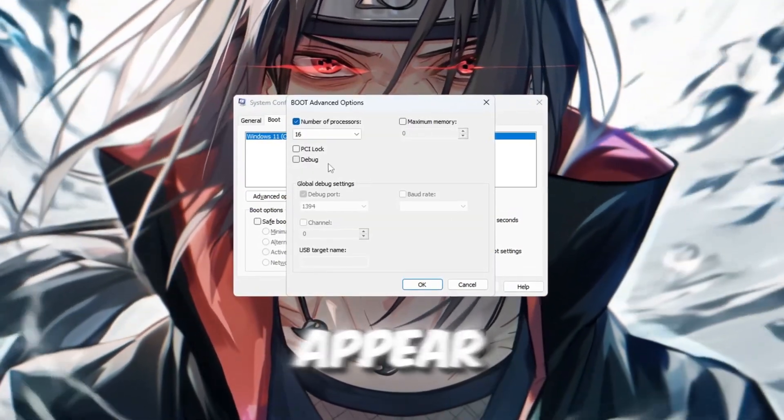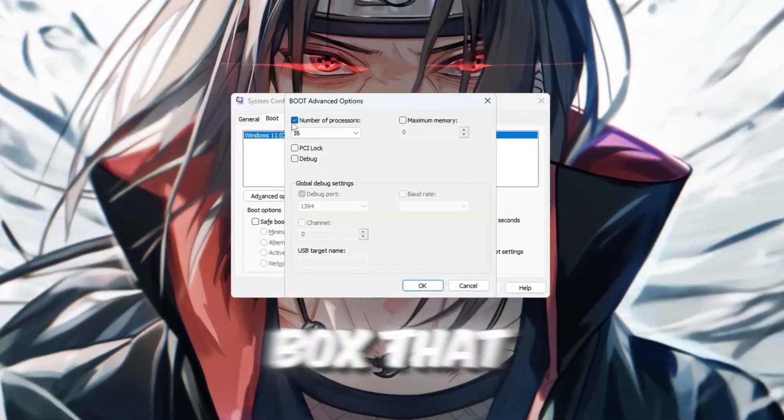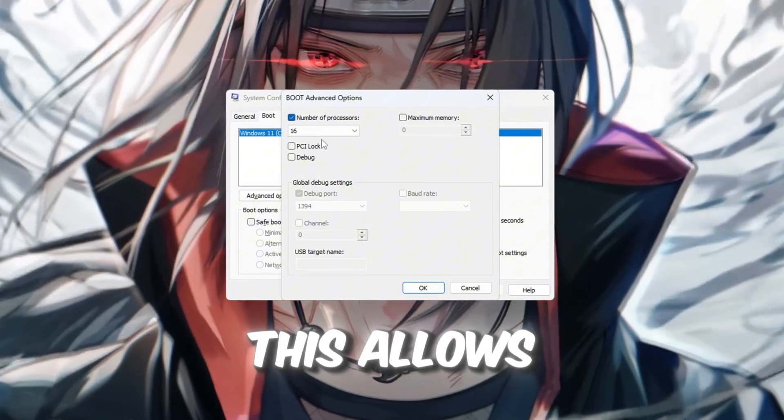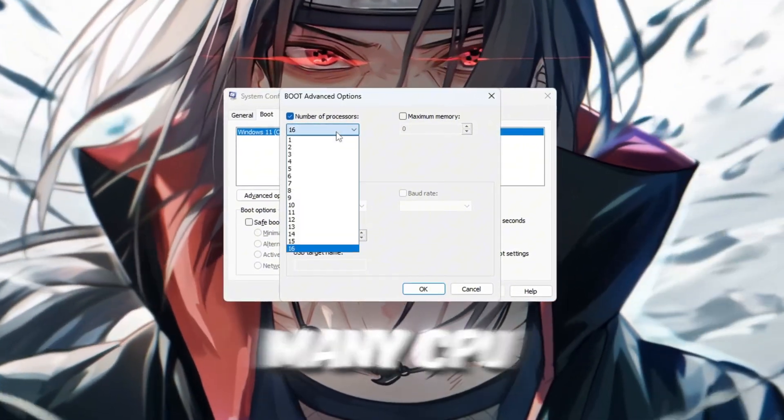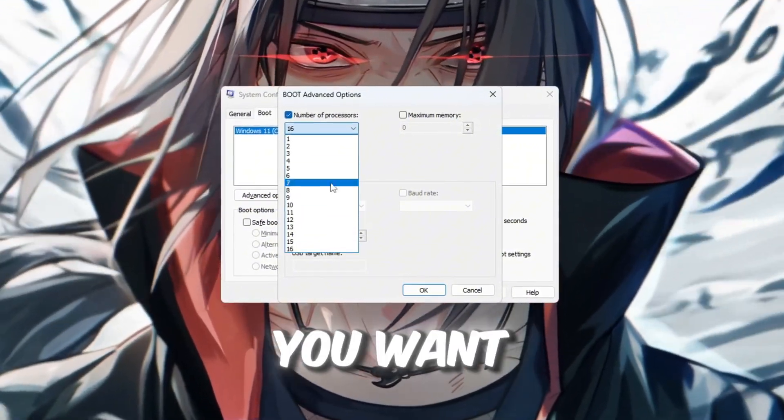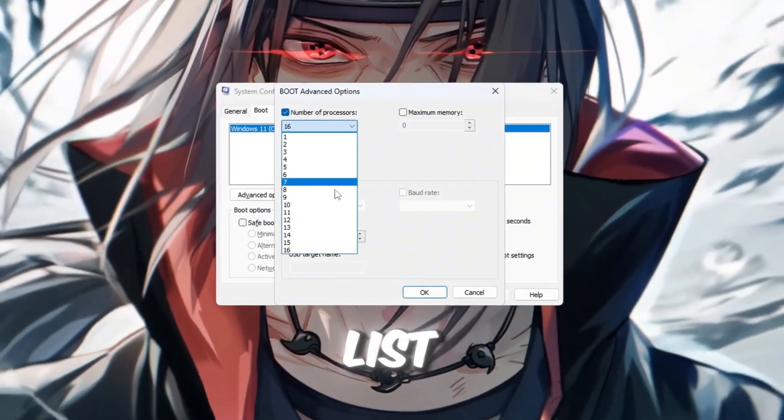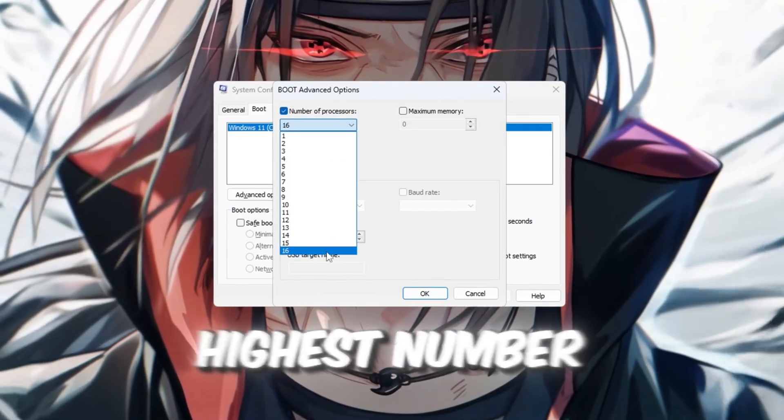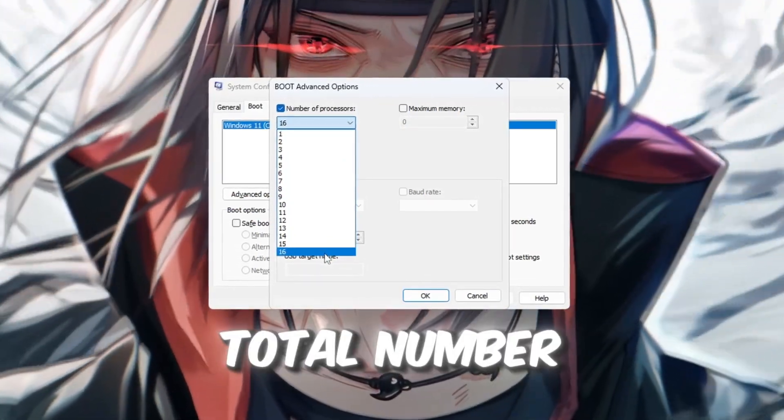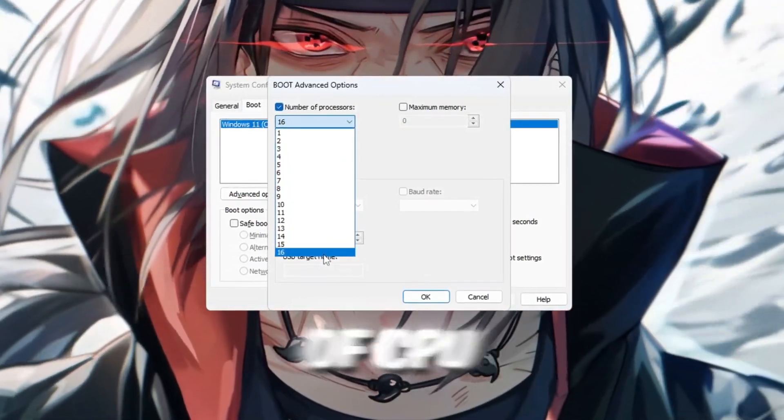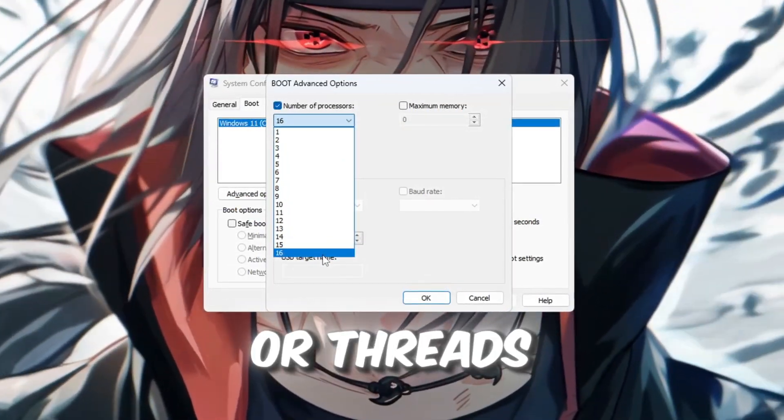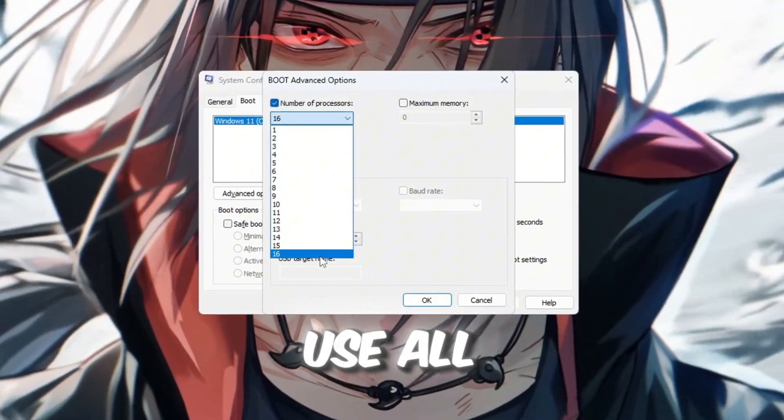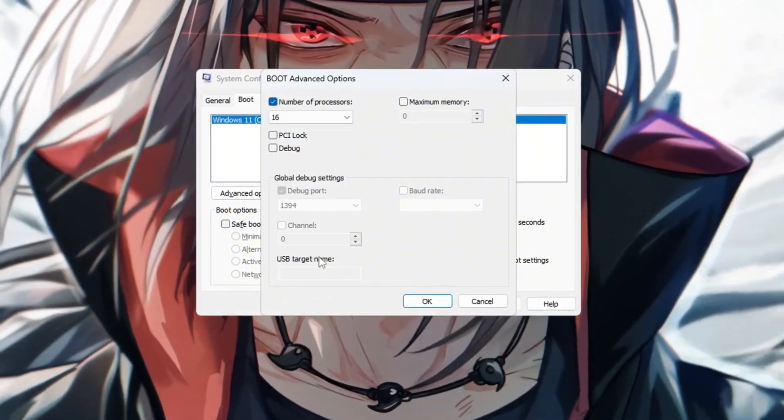A new window will appear. Check the box that says Number of Processors. This allows you to choose how many CPU cores you want to use. From the drop-down list, pick the highest number available. That number is the total number of CPU cores, or threads, your system has, and we want to use all of them.